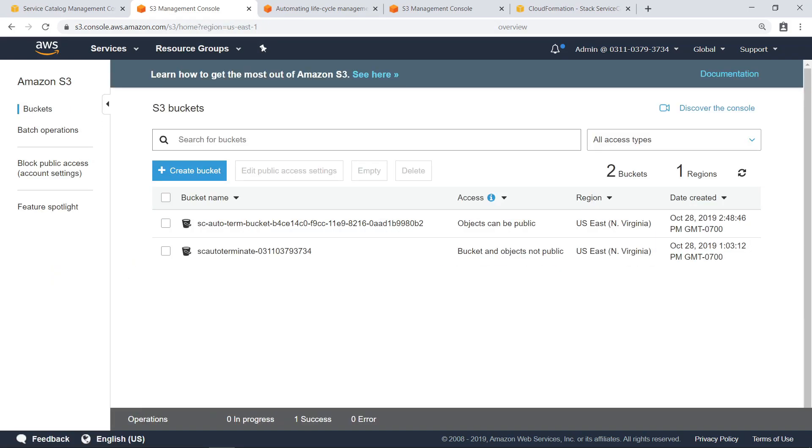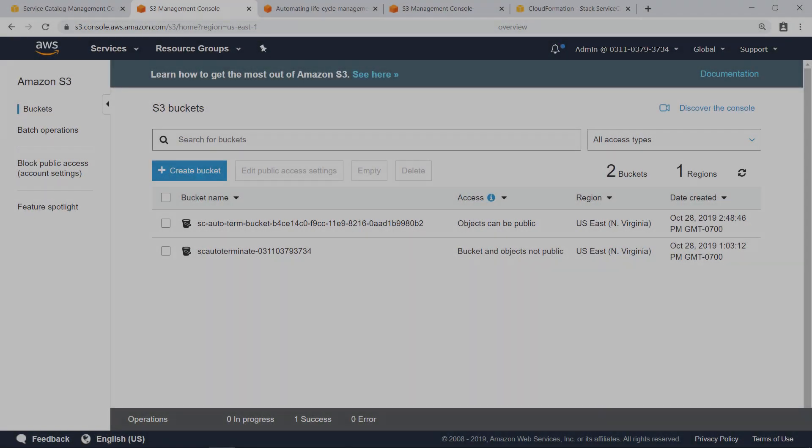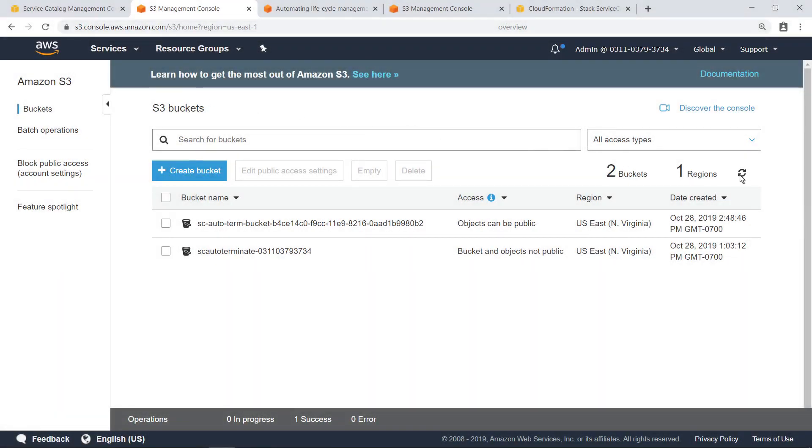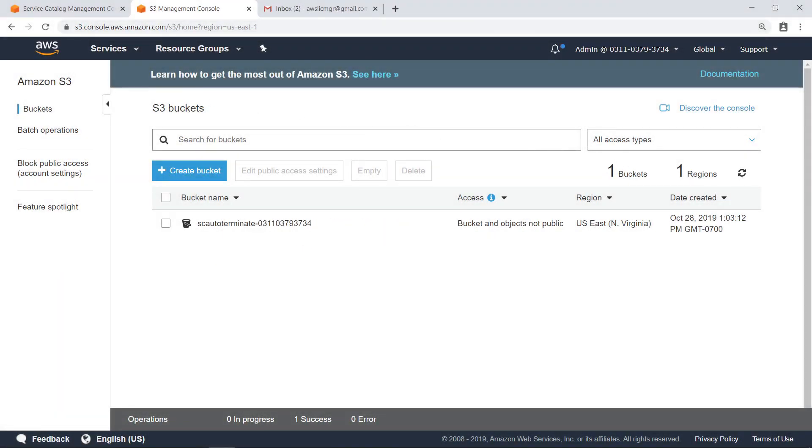Now let's fast-forward 10 minutes. Refresh this list and see what happens. The bucket is no longer present.